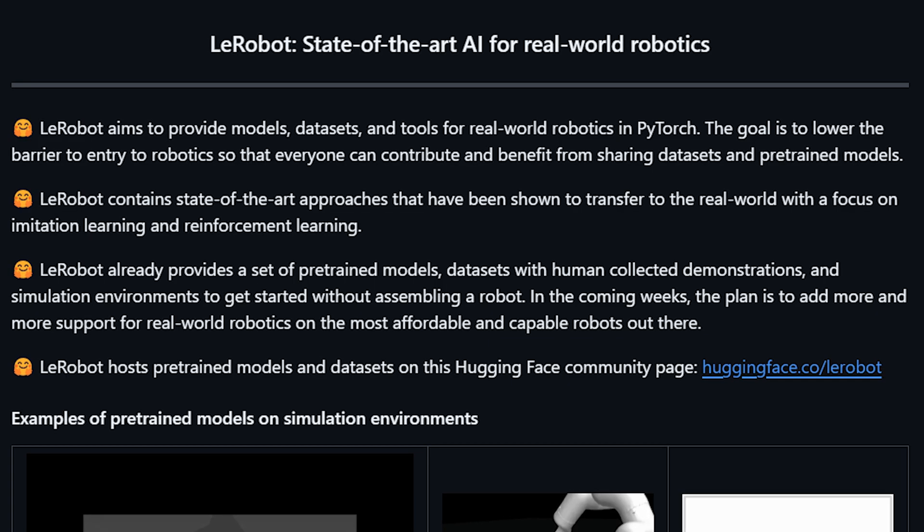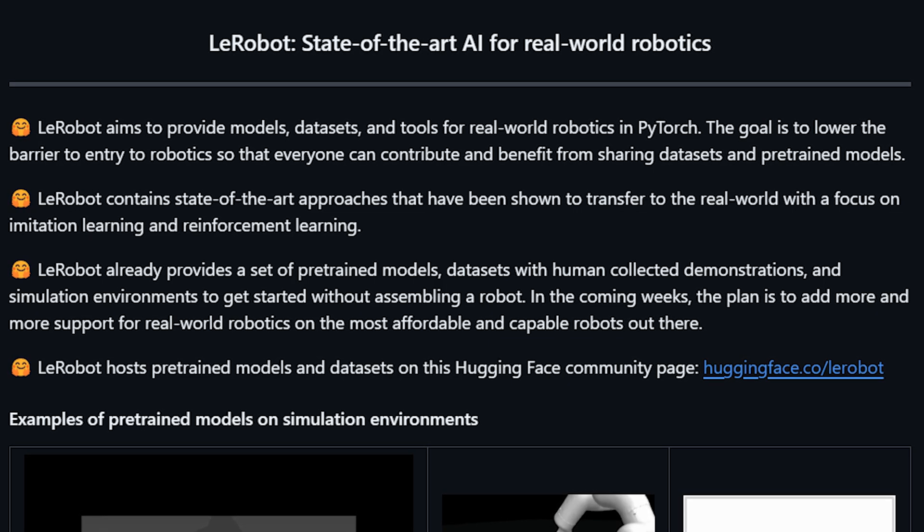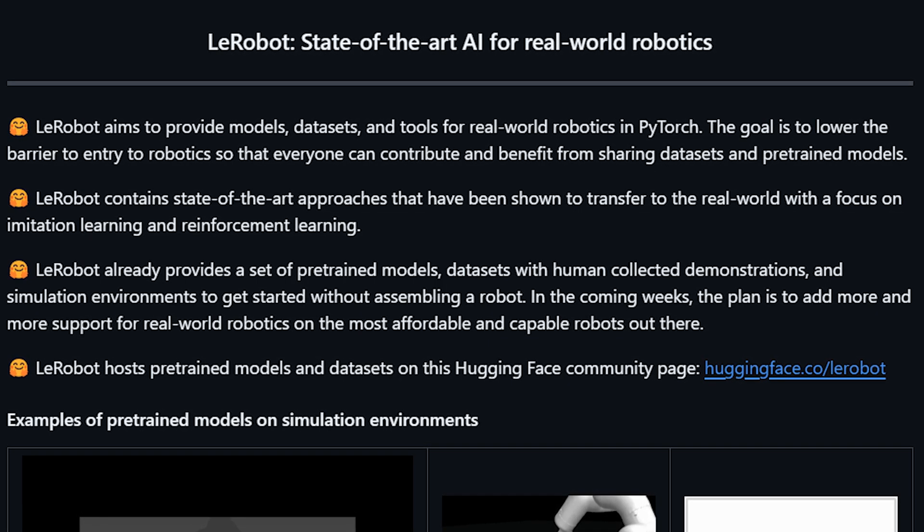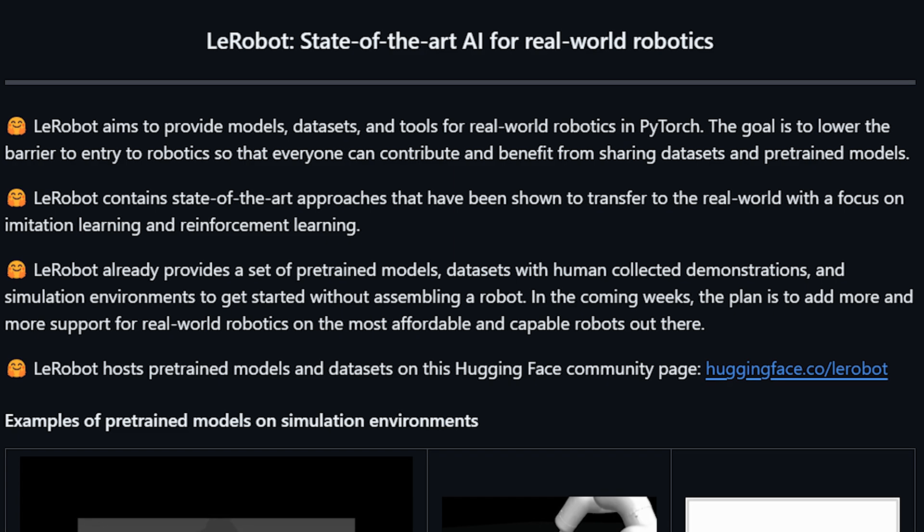your robot using the LeRobot framework, from setting up your environment to collecting episodes, training a policy, and evaluating it on the Aloha Solo. Let's get started. LeRobot is built entirely in Python, so the first step